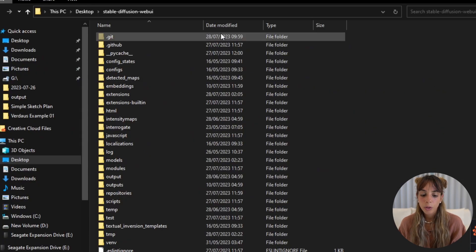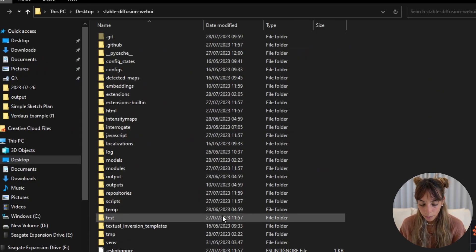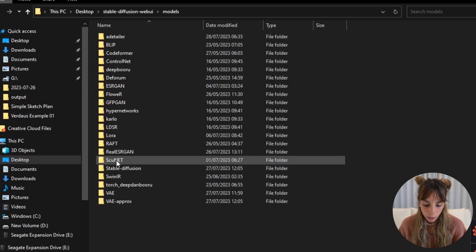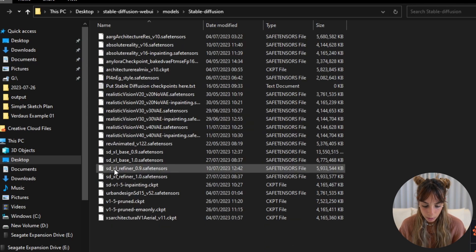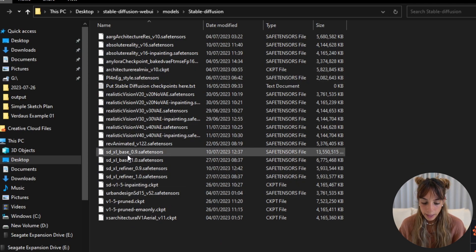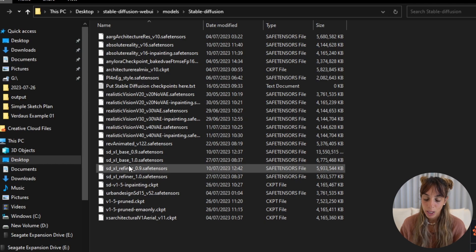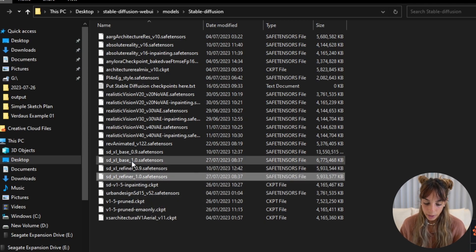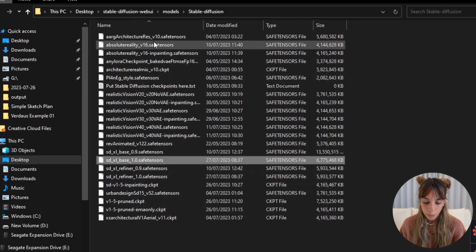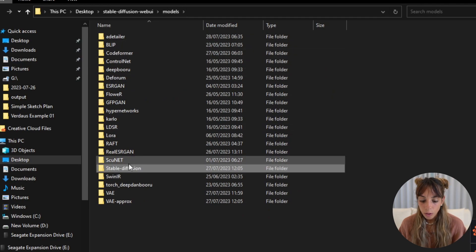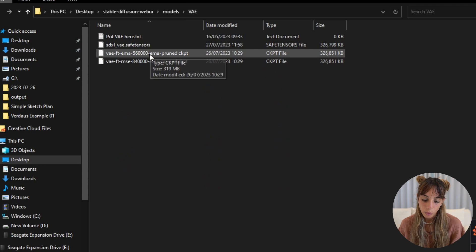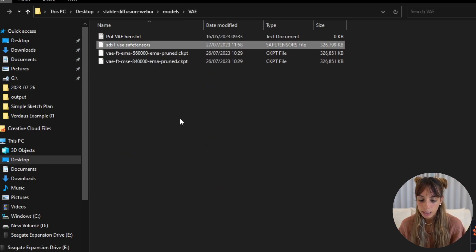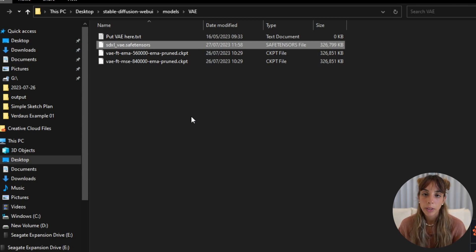You go into your stable-diffusion-webui folder, your local one obviously. You go into models and then you have Stable-Diffusion, and here is where you need to add your stable-diffusion-xl-base and stable-diffusion-xl-refiner. Here they are, one and two. For the variational autoencoder instead, you need to go into the VAE folder and you will add the XL VAE in this folder here.